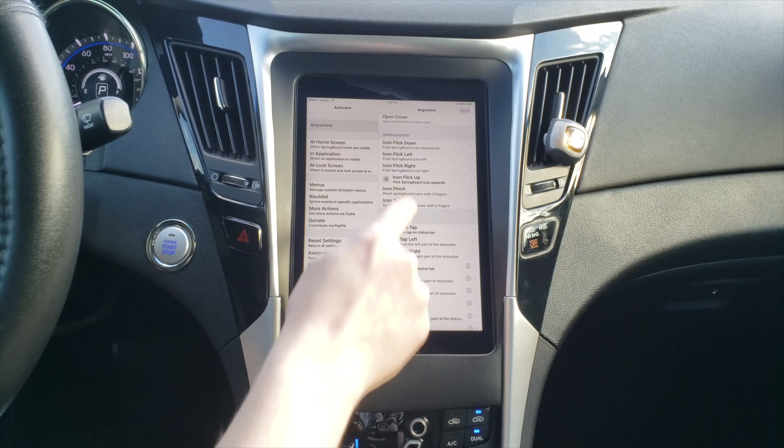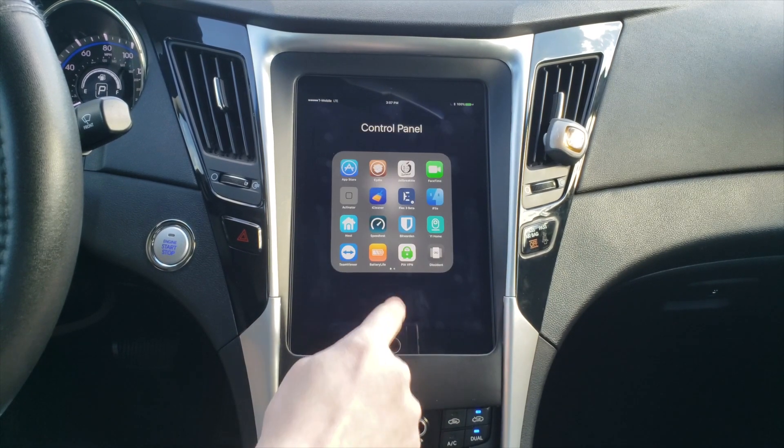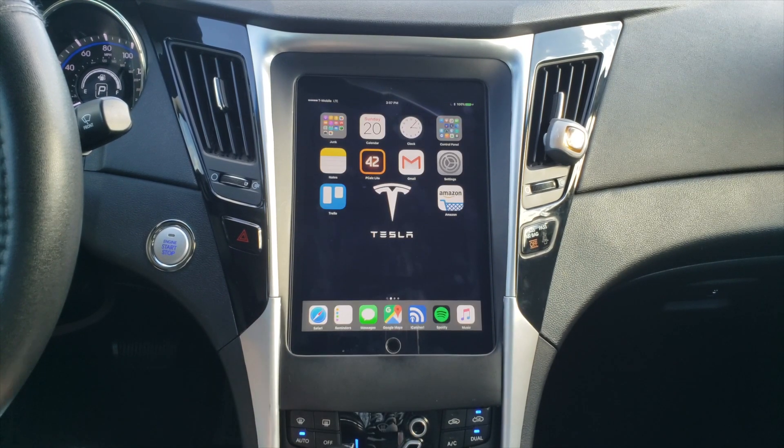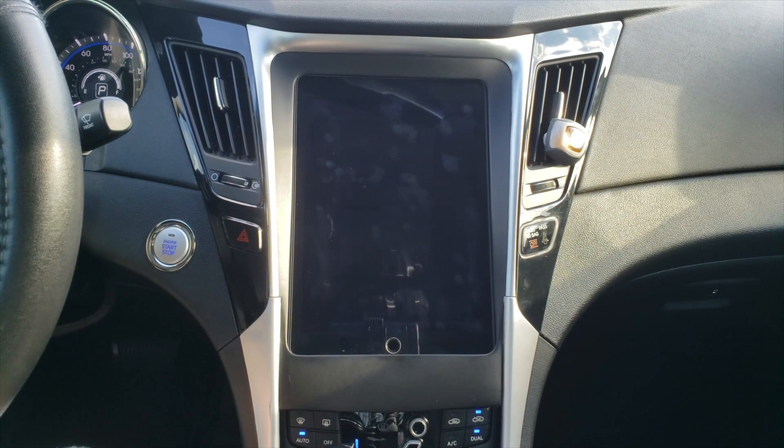Another shortcut I have set up is to quickly lock the screen. All I have to do is swipe up on any icon and boom, it goes off.